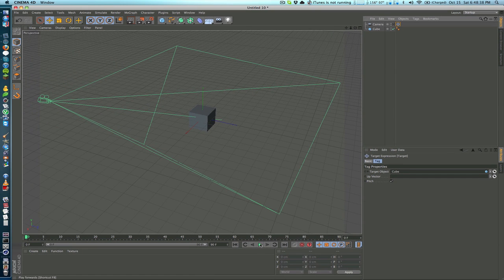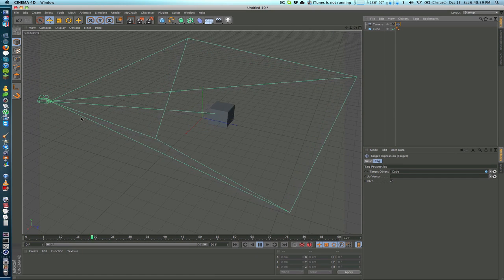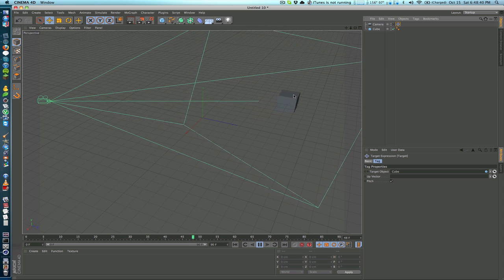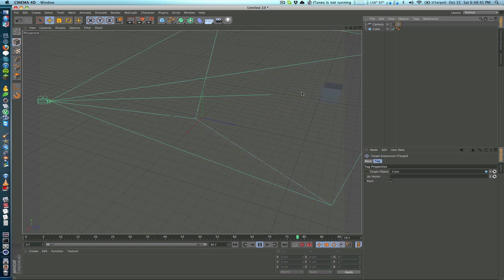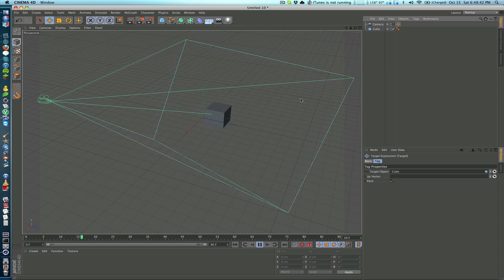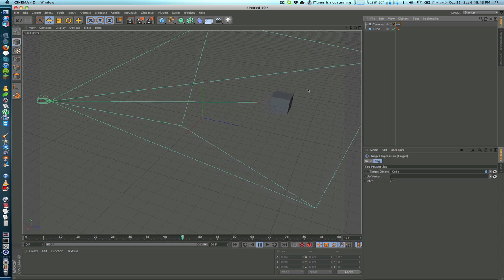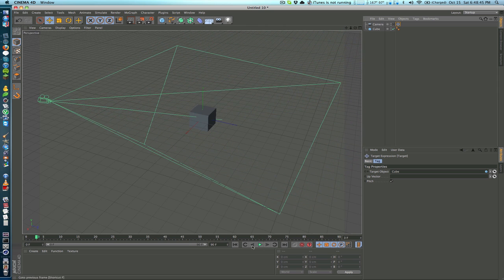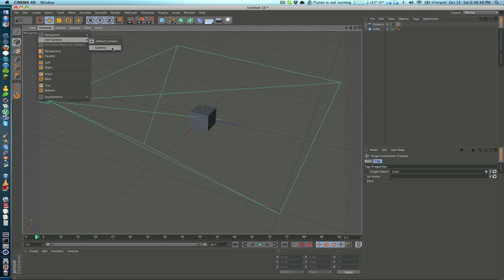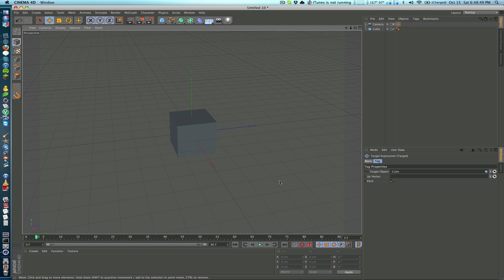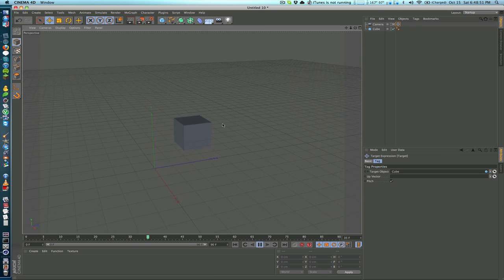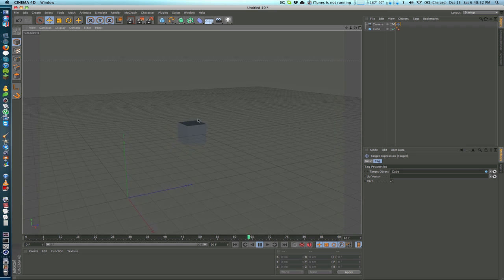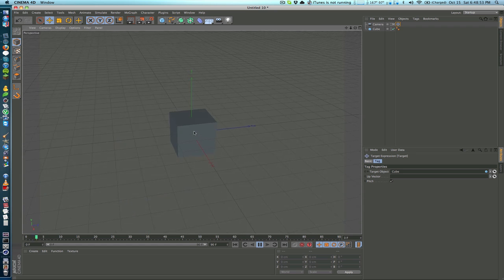Now if done correctly the target object will now say cube and you can see if you watch the camera it's rotating and looking at the cube wherever it goes. So if we jump into that camera view and play this back you can see that we're watching the cube move.